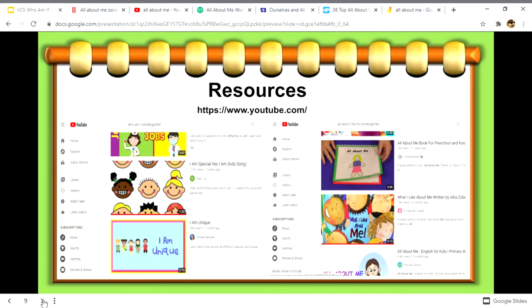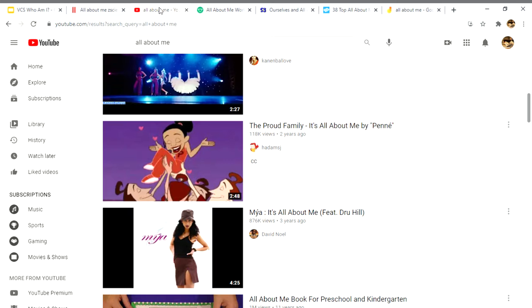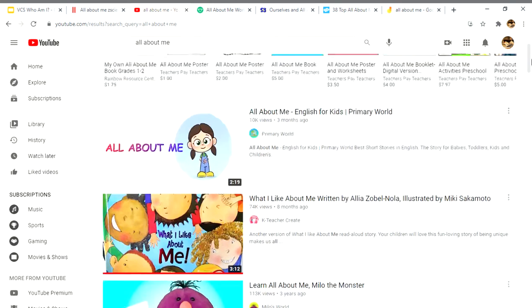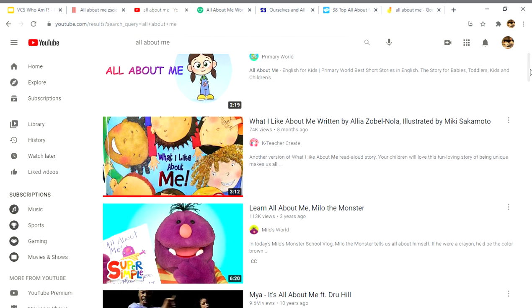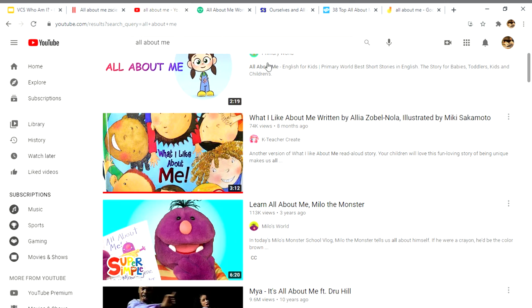Another resource is YouTube — you can search 'who am I' or 'all about me' and a series of videos will come up. You would select the videos of your choice.